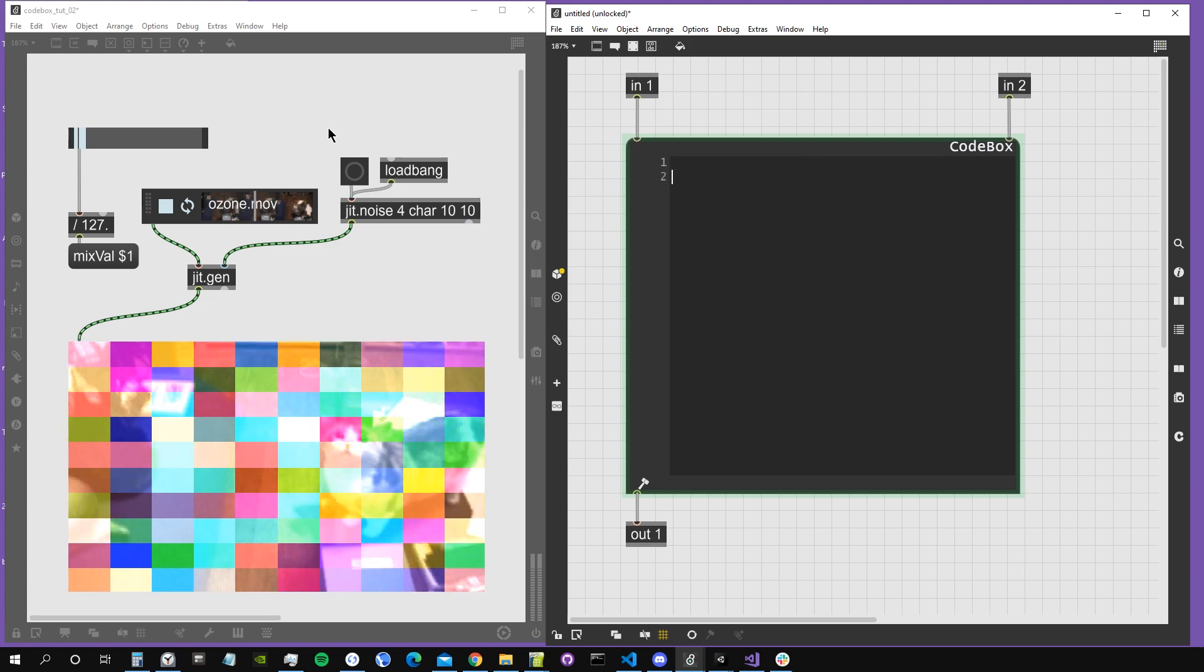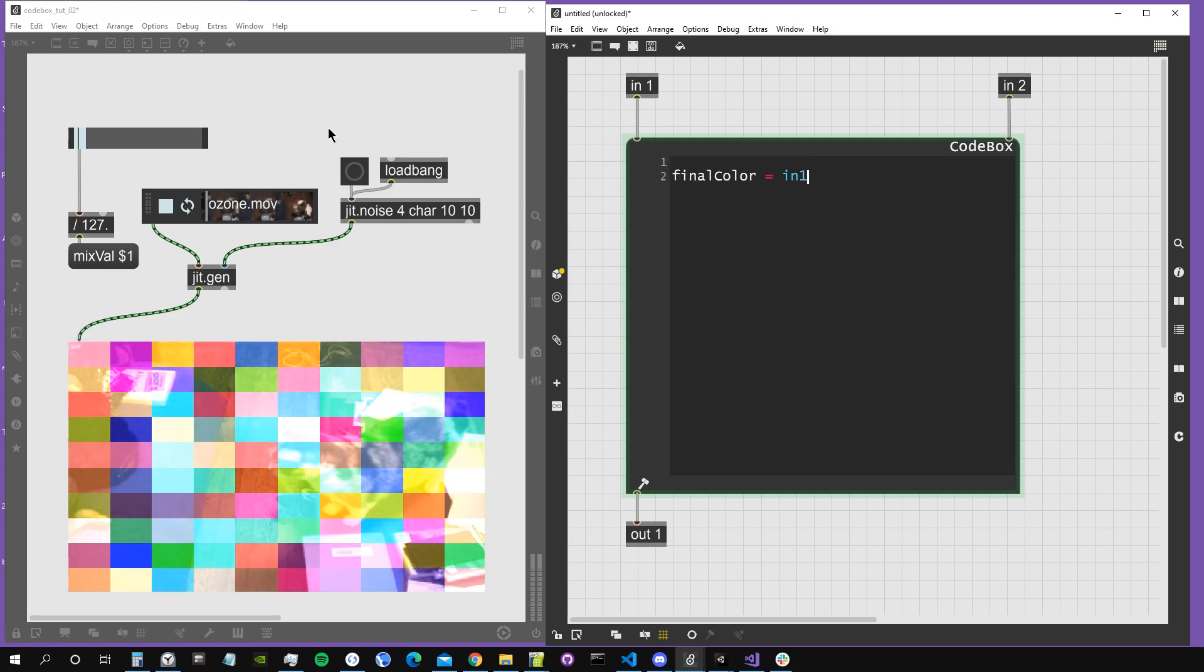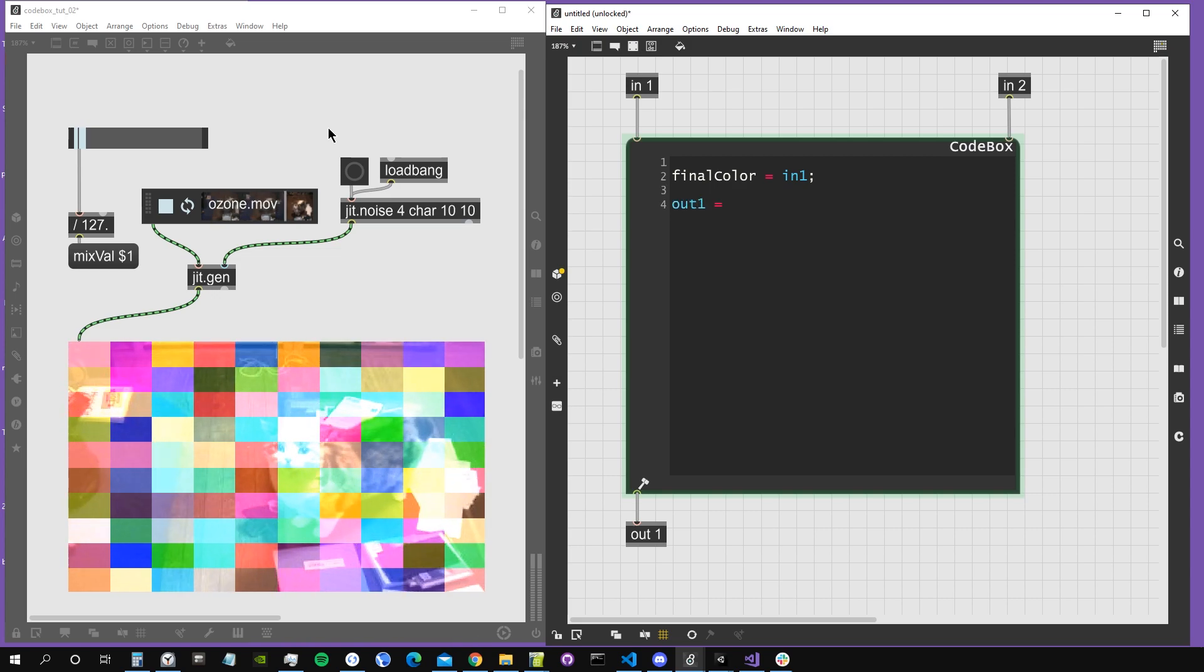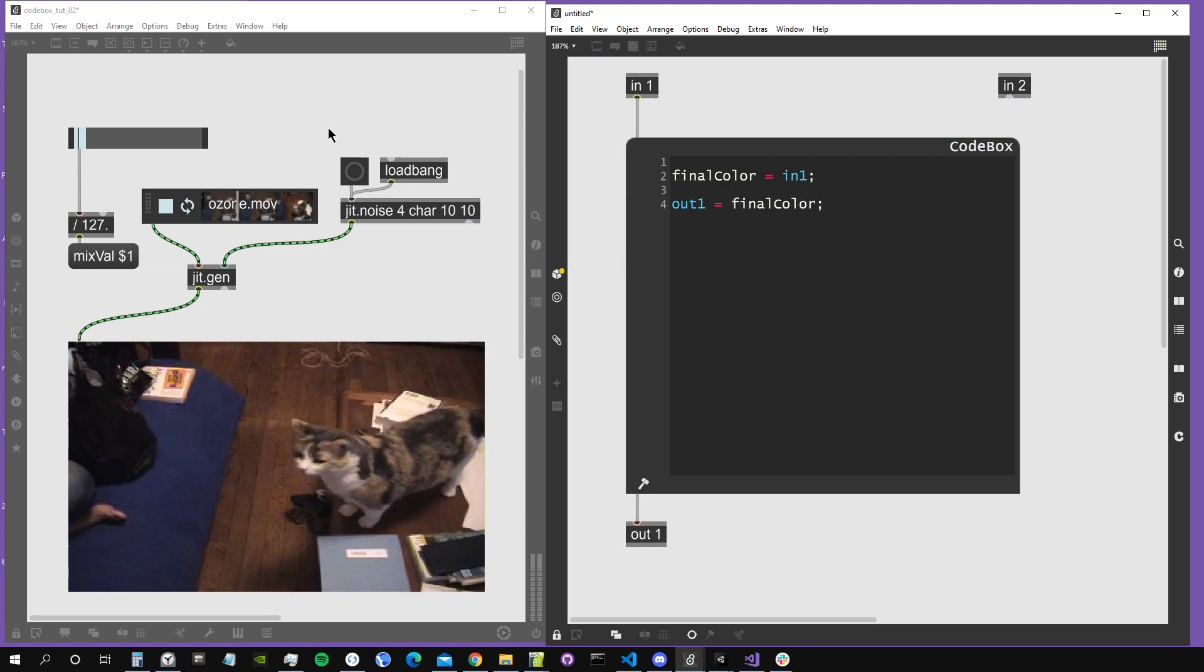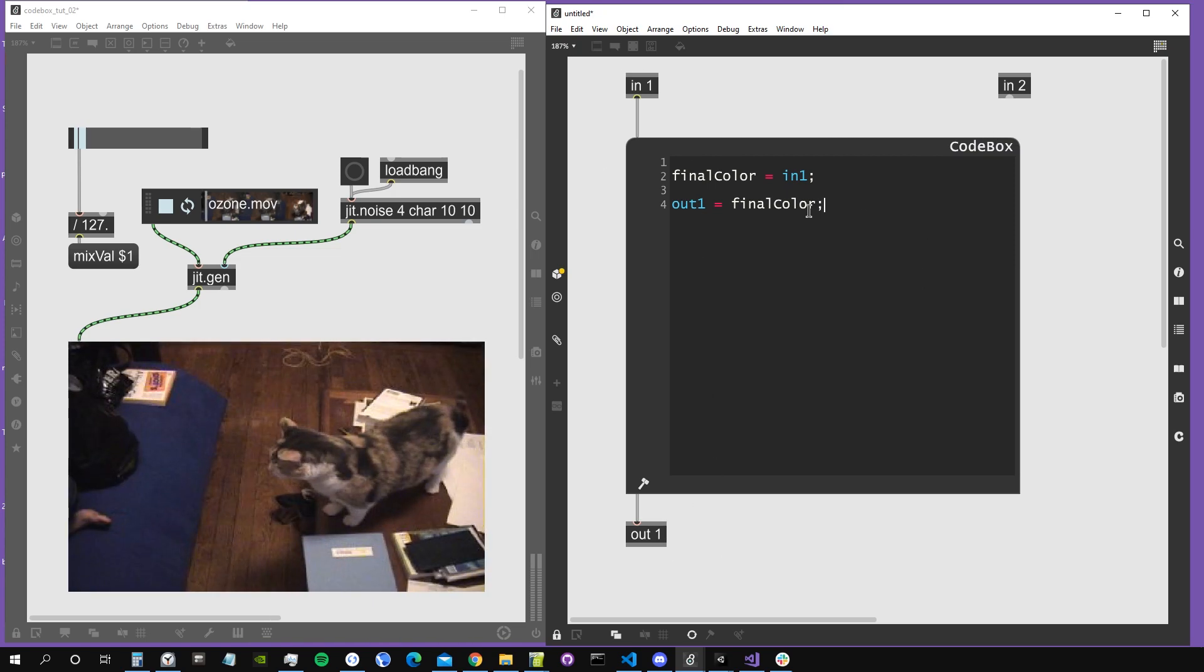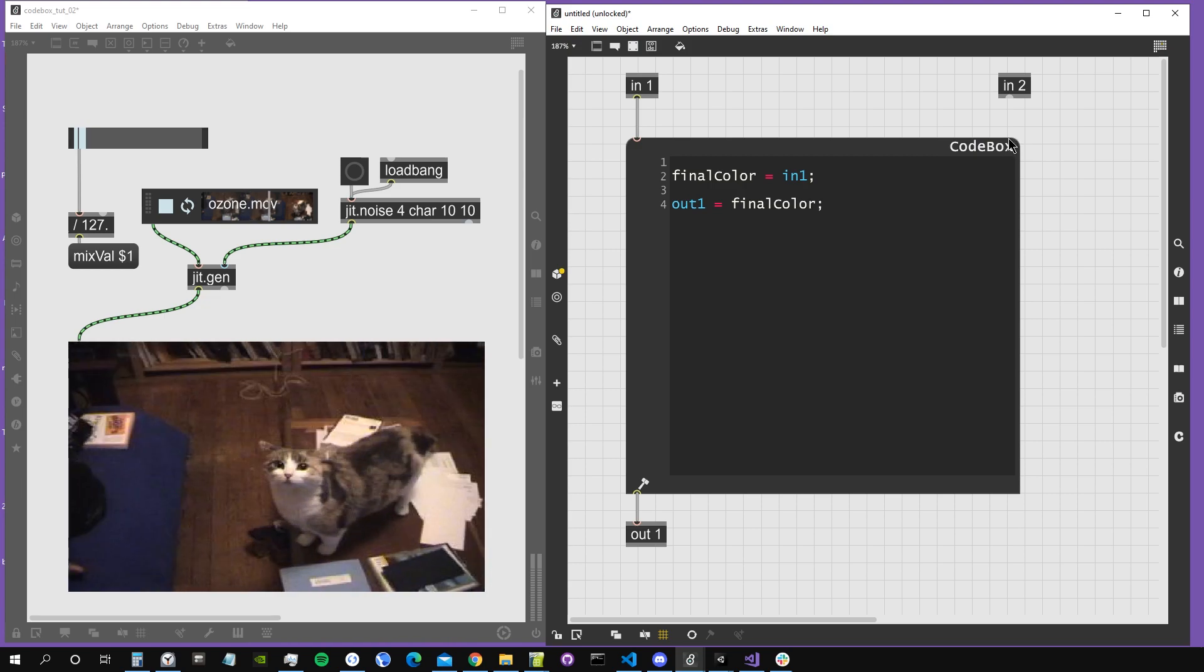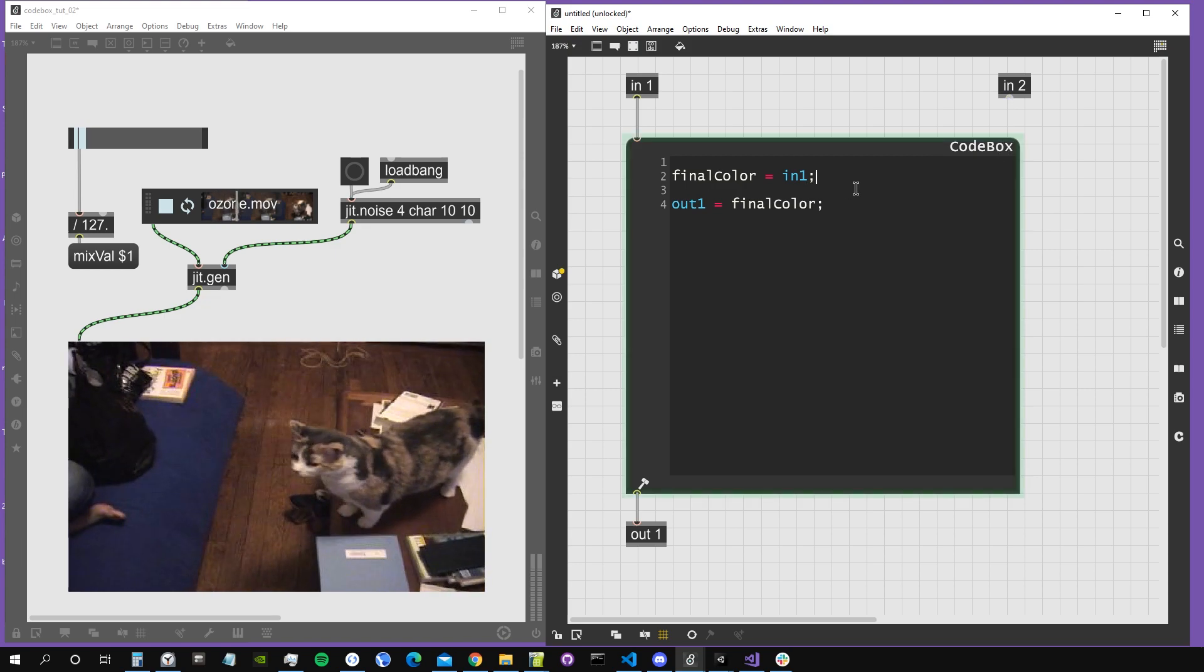Let's do as we did last time. Let's create our final color variable, assign it to input one, and then we're going to create our output one and assign it to final color. So we're simply passing out our video from input one to output one. As you can see, since we don't have an input two inside our codebox anymore, it deleted the second inlet of the codebox object.